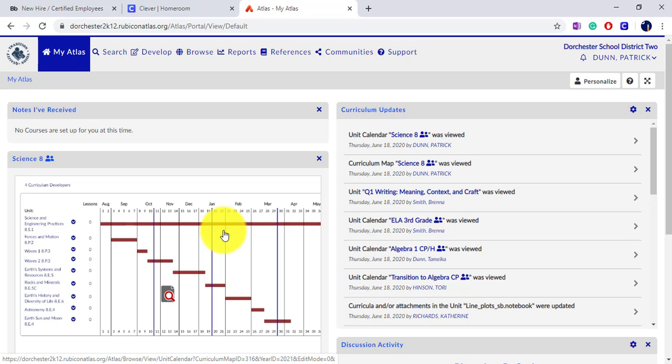Each content area has a different format for Atlas, so you'll have to explore to determine how yours is laid out.